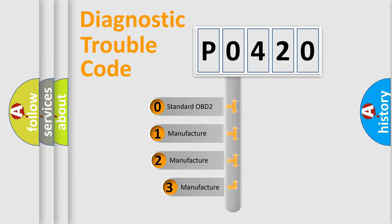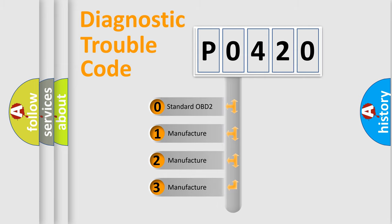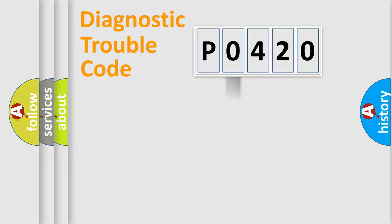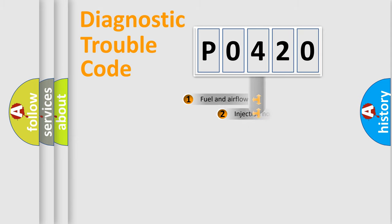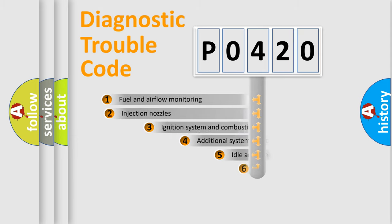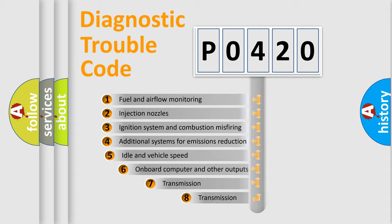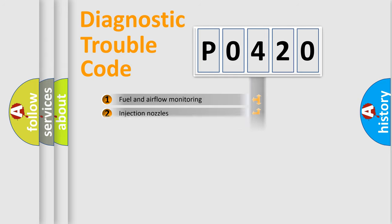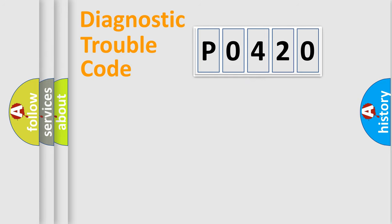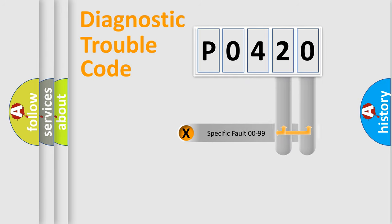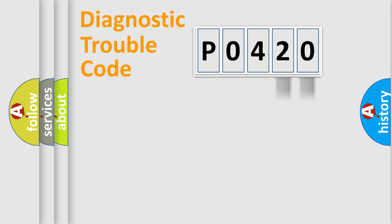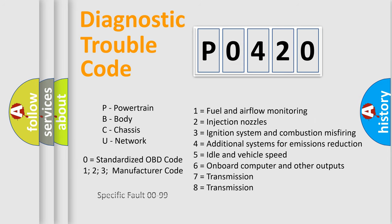If the second character is expressed as zero, it is a standardized error. In the case of numbers 1, 2, or 3, it is a manufacturer-specific expression of the car error. The third character specifies a subset of errors. The distribution shown is valid only for the standardized DTC code. Let's not forget that such a division is valid only if the second character code is expressed by the number zero.